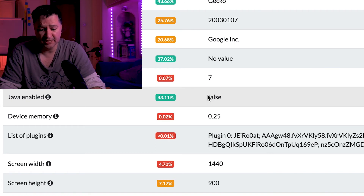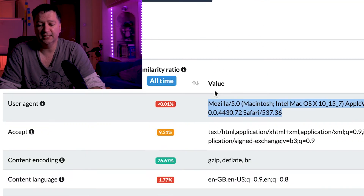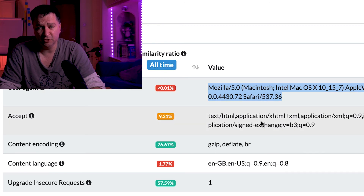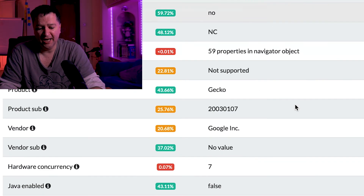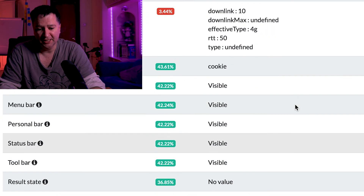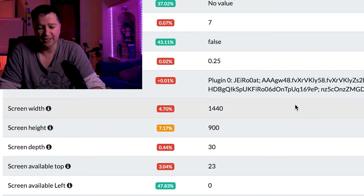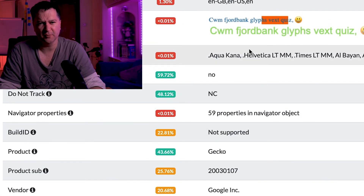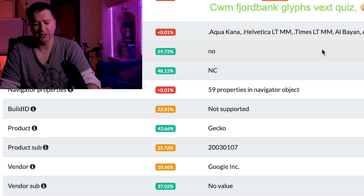Brave also messes with hardware concurrency and removes some details from user agents — for example, it strips out the number of logical processors. But of course it's still exposing a bunch of stuff, like fonts. Going back up to the fonts section, it's still exposing the fonts I've got — there's nothing to stop that in Brave. But I think Brave is doing a really great job, and dealing with fonts is later on their list.